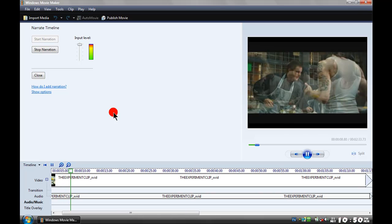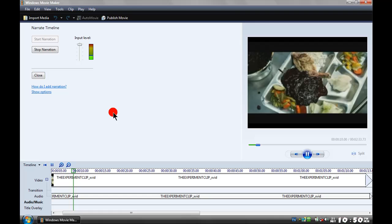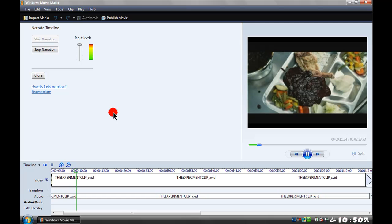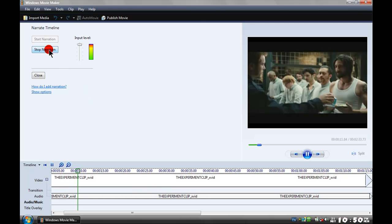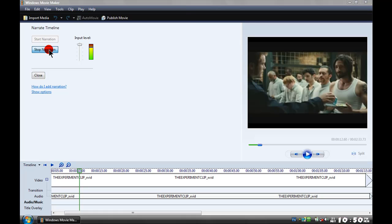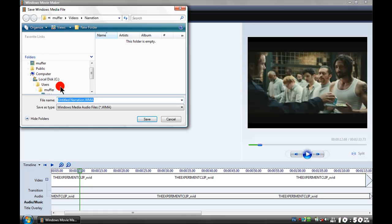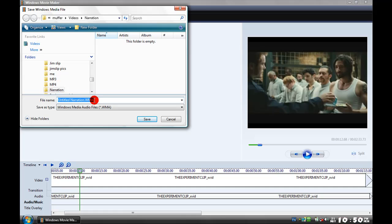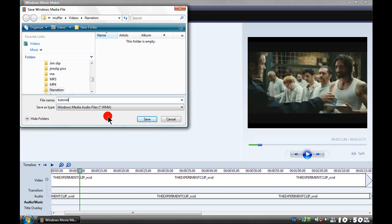So when you've finished, click stop narration. I'll bring it here and rename it. I'm just going to put tutorial. It's saved as a Windows Media Audio file in the narration folder. You can save it to wherever you want, but I suggest you save it here in Windows Movie Maker's narration folder. Click save.